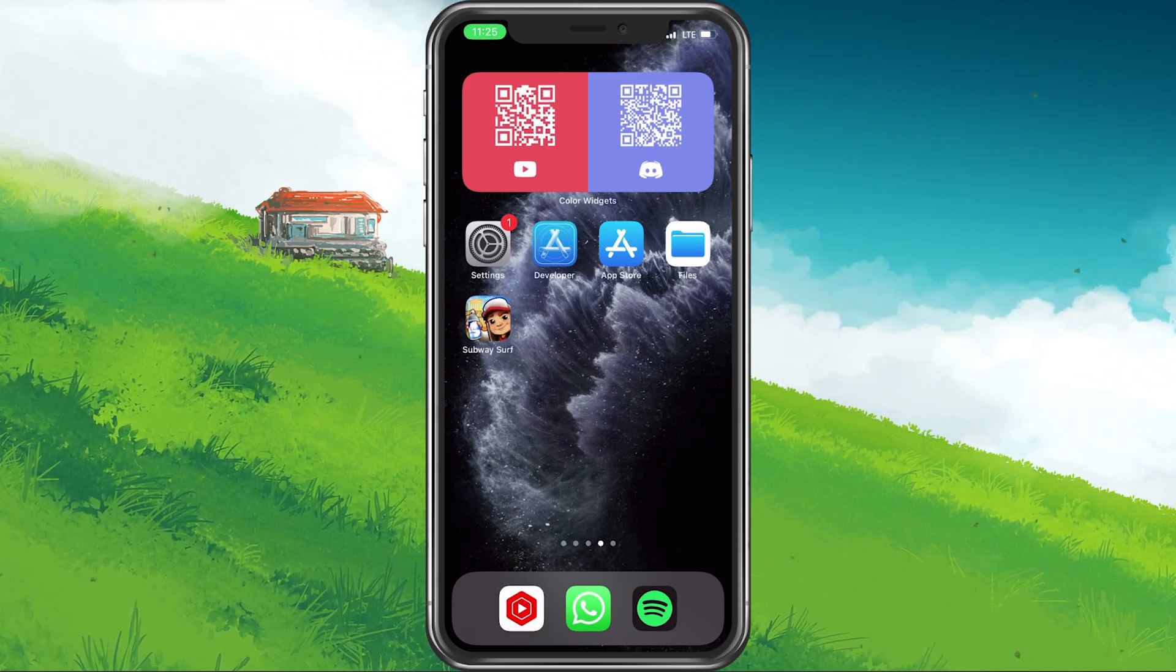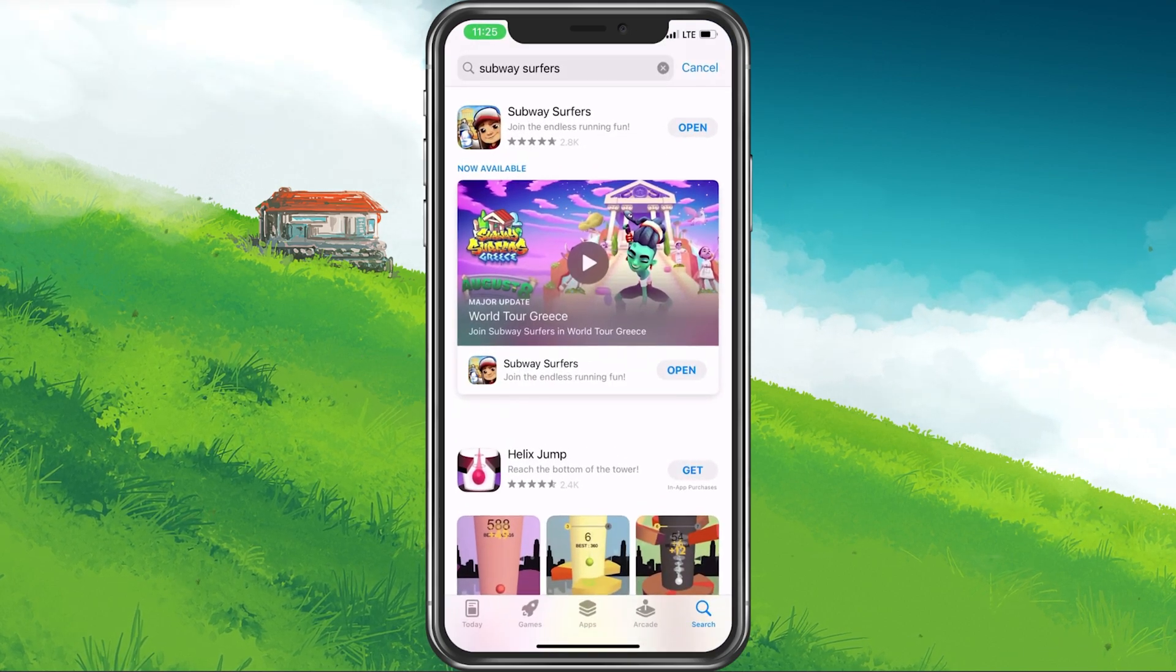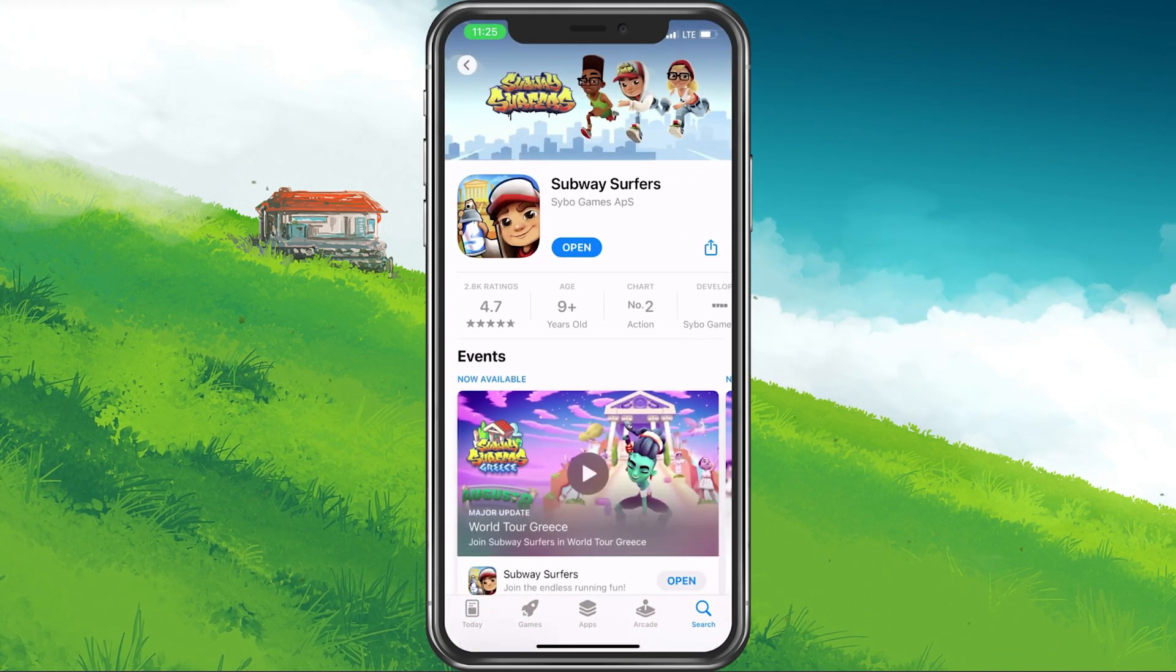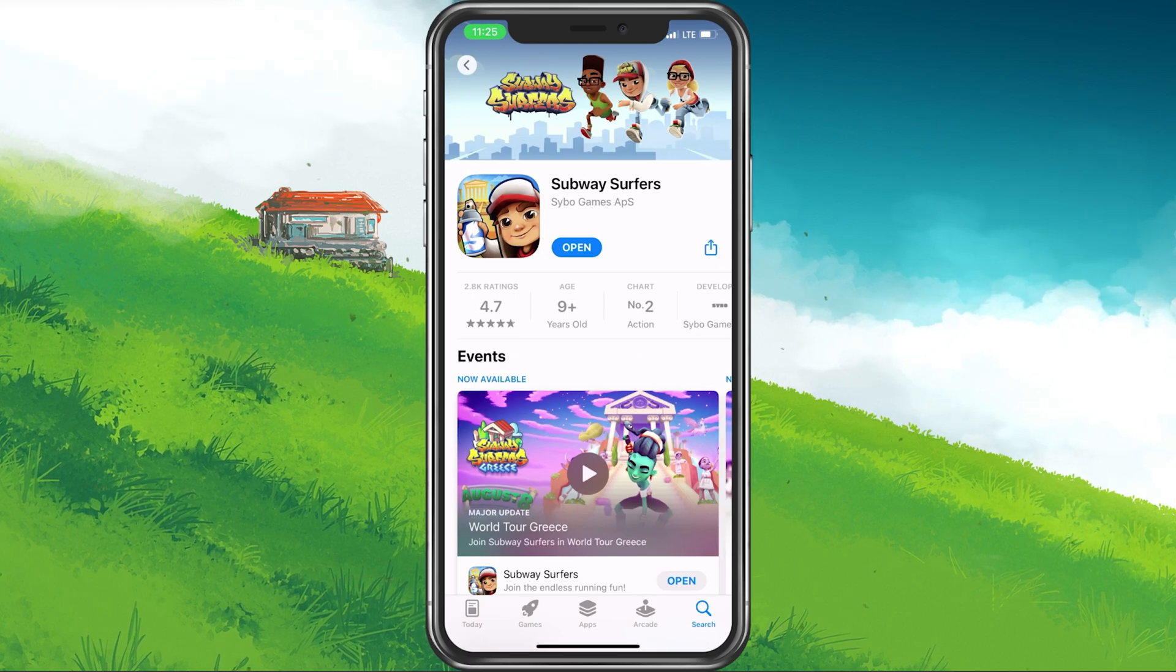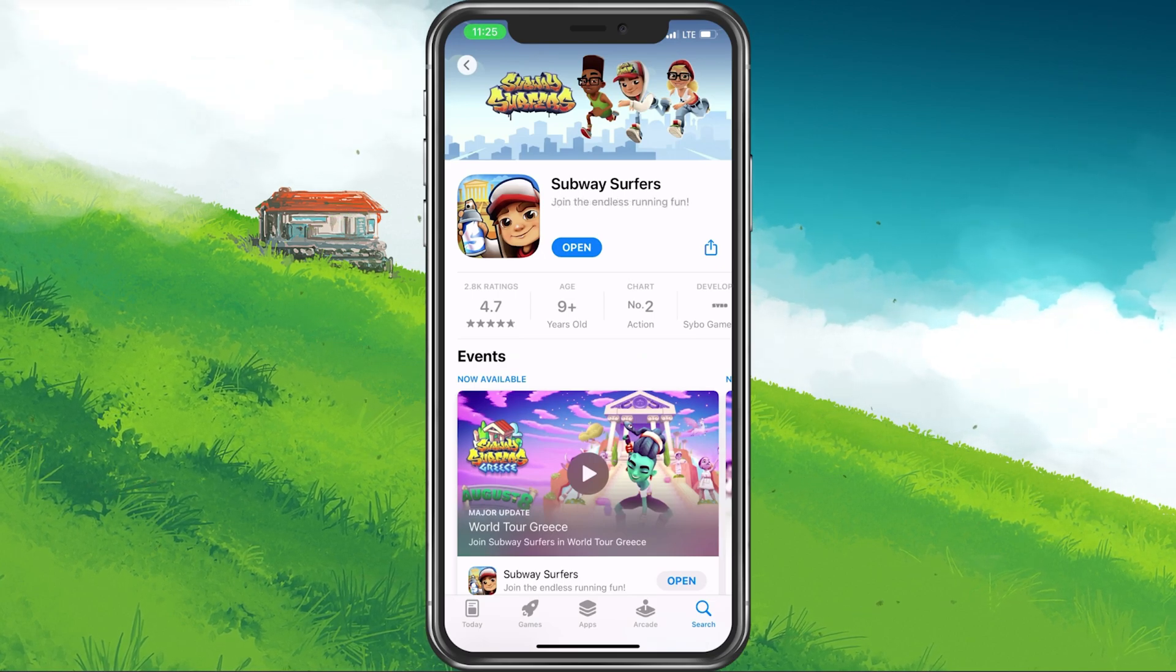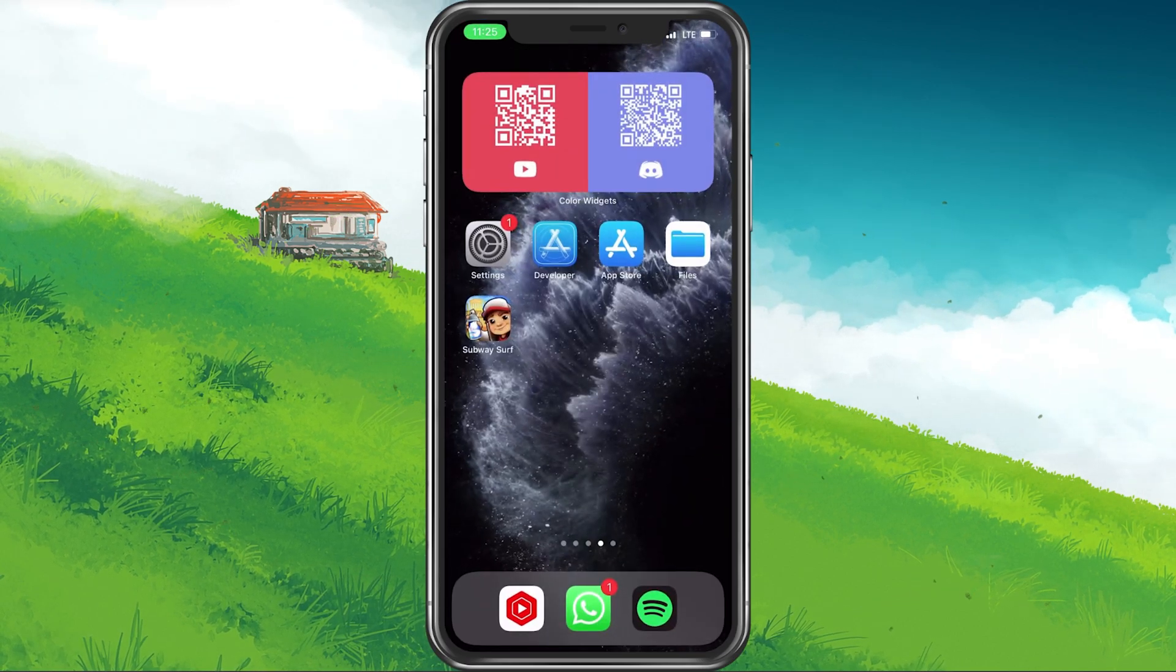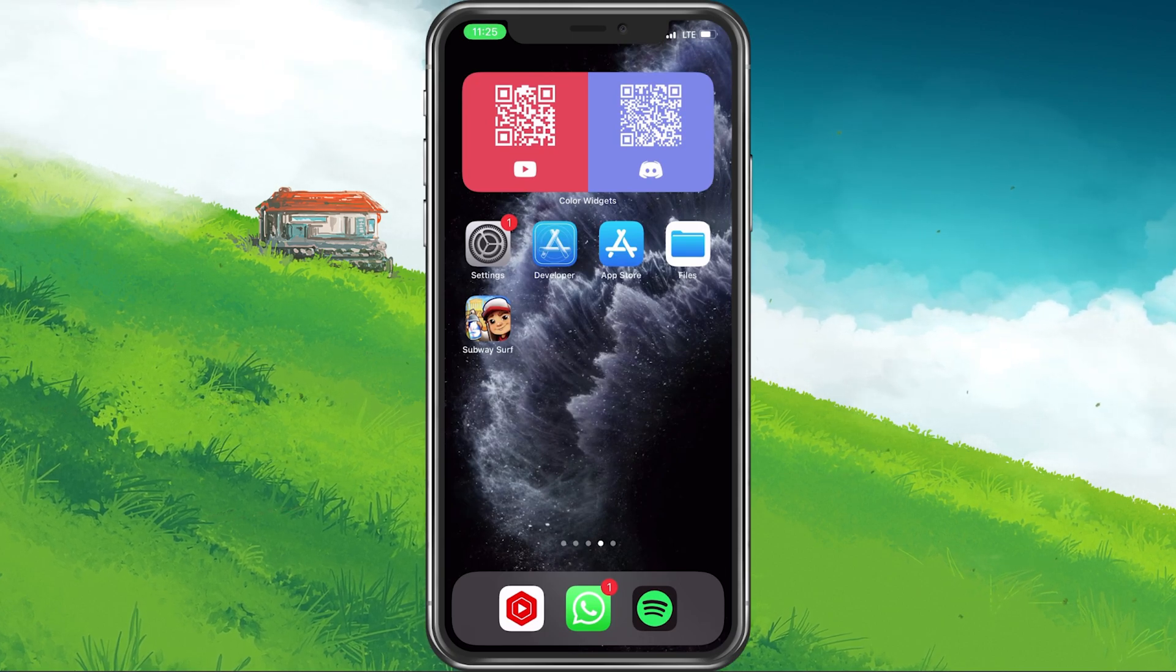Next, open up your App Store and look up Subway Surfers. Make sure that you're running the latest update of the game on your device. This will ensure that performance-draining bugs are fixed for your device.